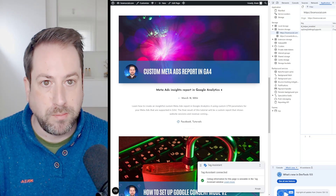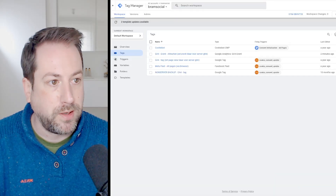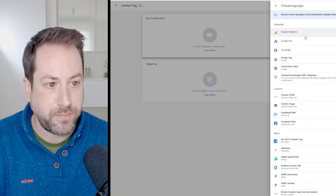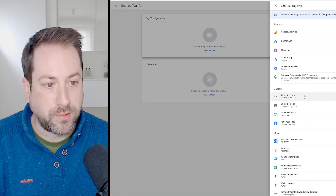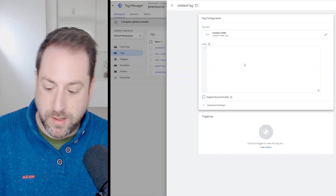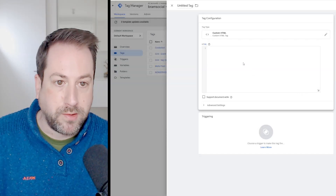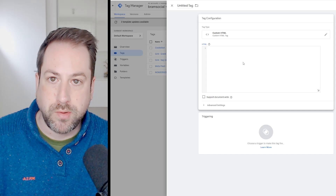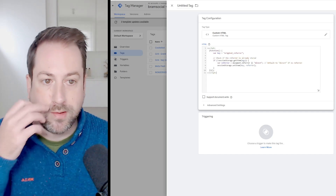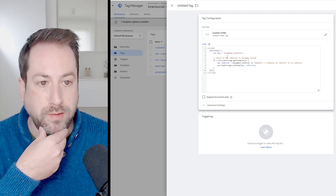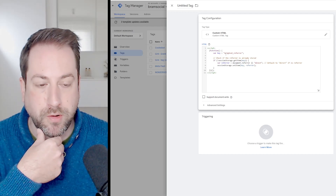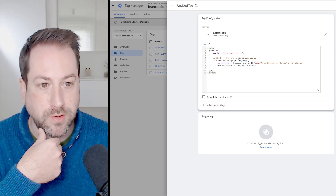Navigate back to Google Tag Manager and click to create a new tag. Select the custom HTML tag and copy-paste the script — I will link to the script in the video description. This is the script, and what it does is set an original referrer in the session storage.